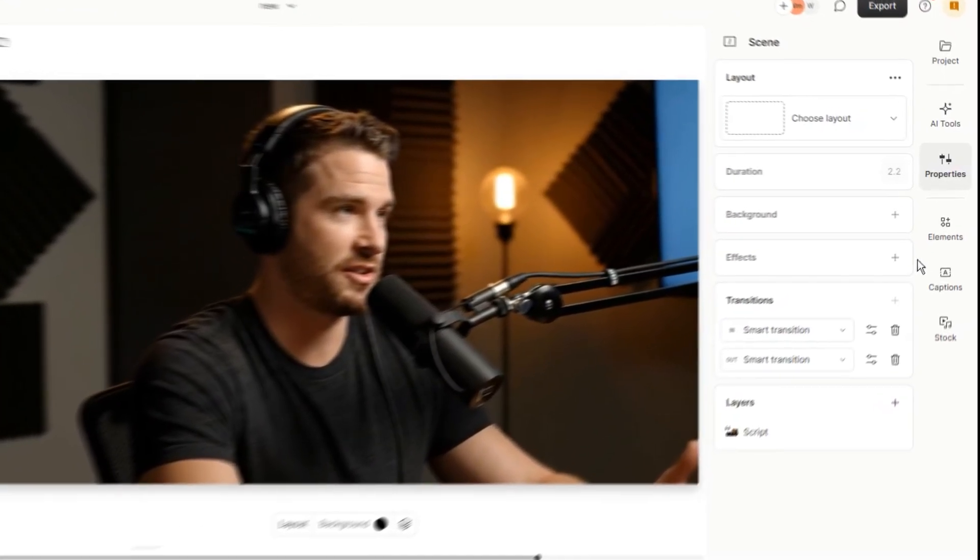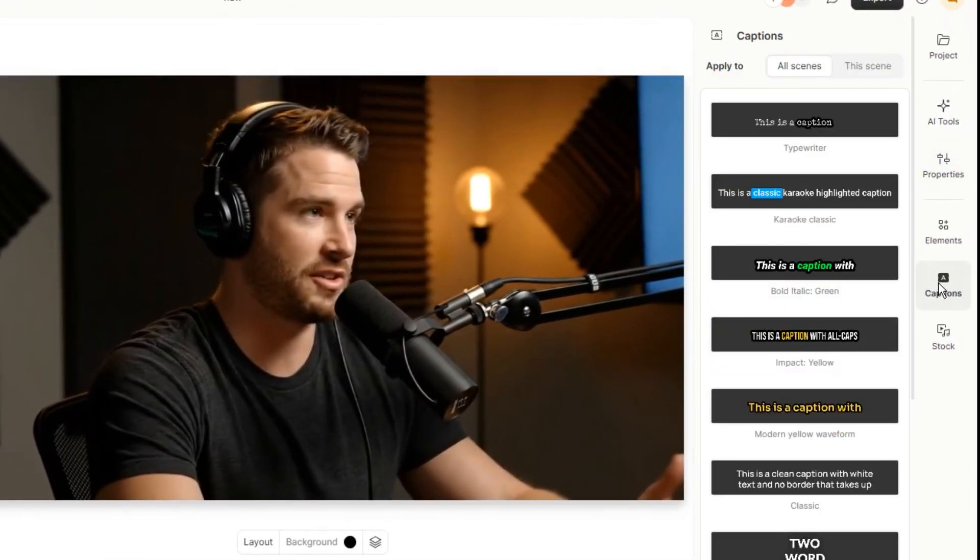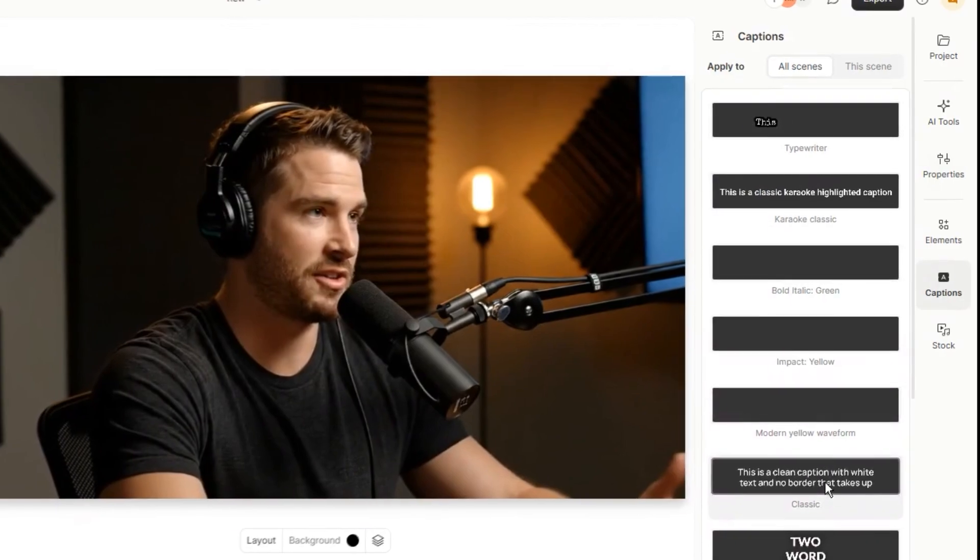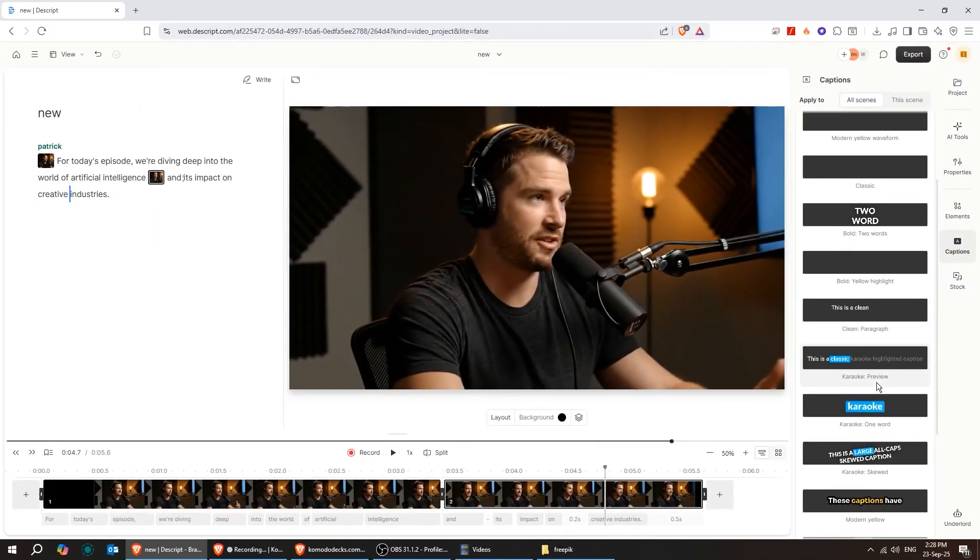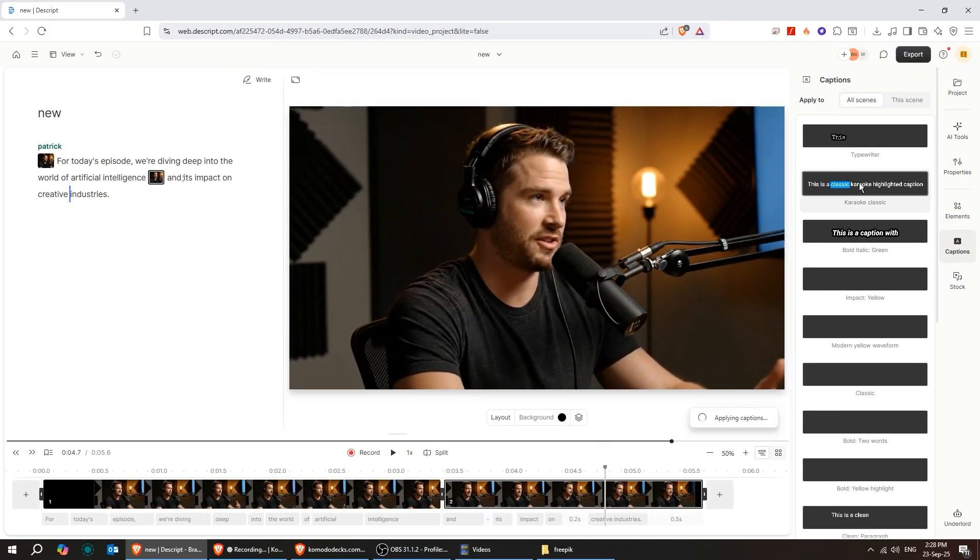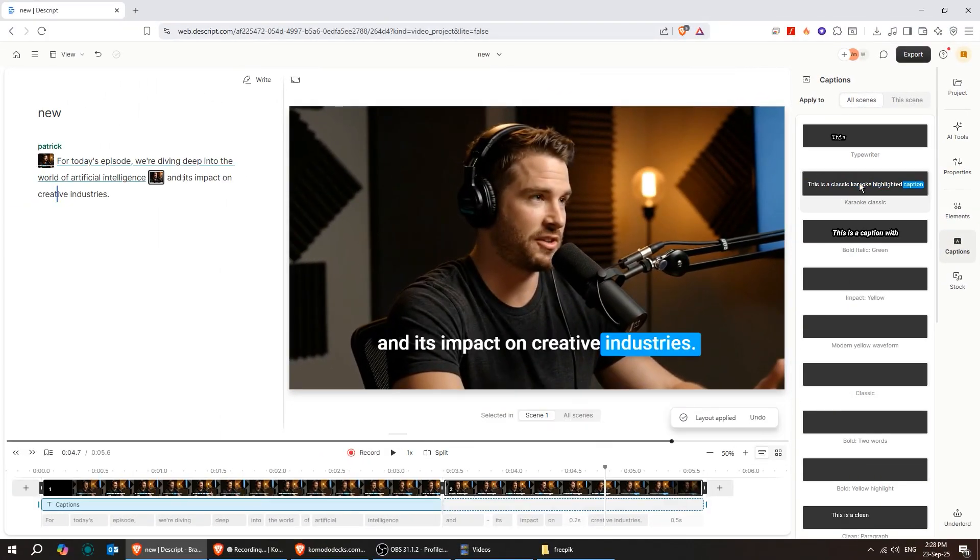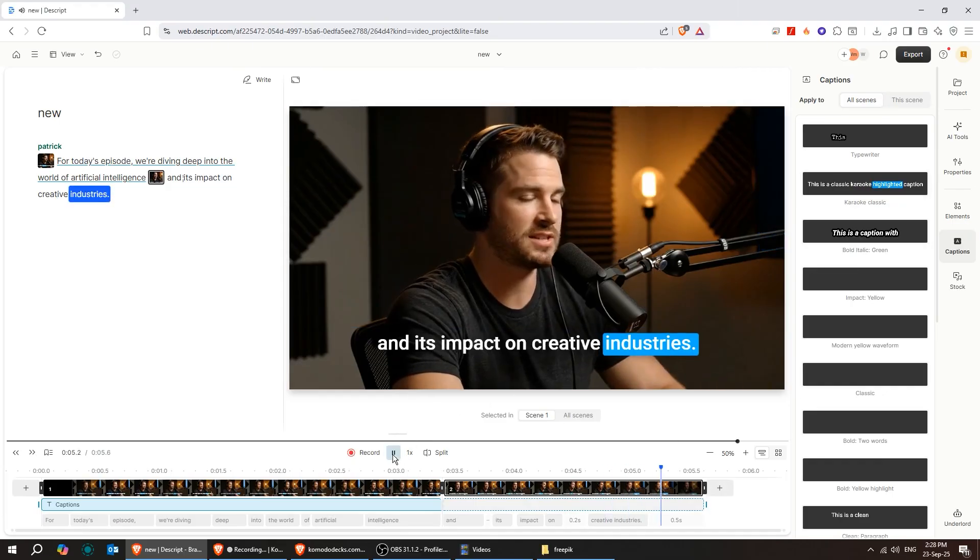You can also add captions from here. There are many styles to choose from, and you can adjust their color, size, and position. Everything is completely flexible.